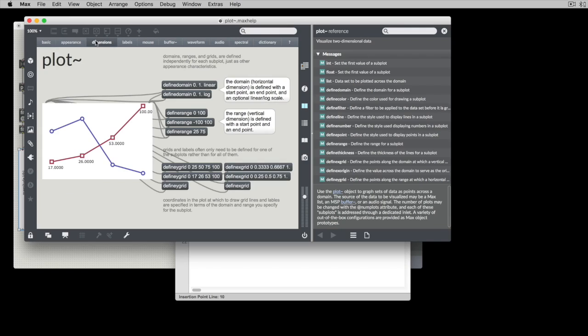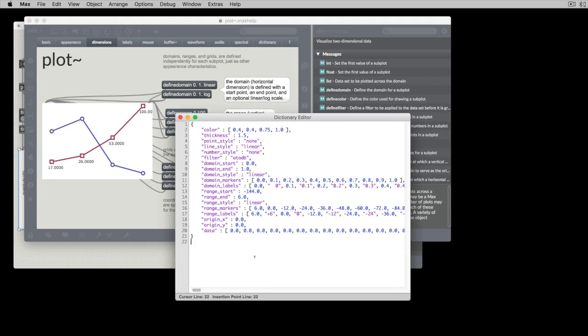So the domain is going to be where are you starting over here or where are you ending over here and that is useful for when you then set up your domain markers.